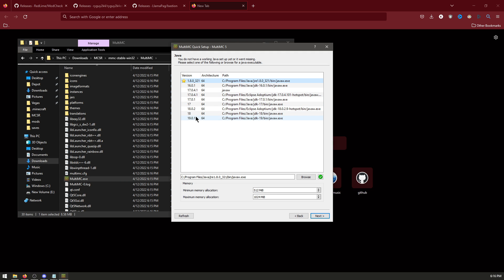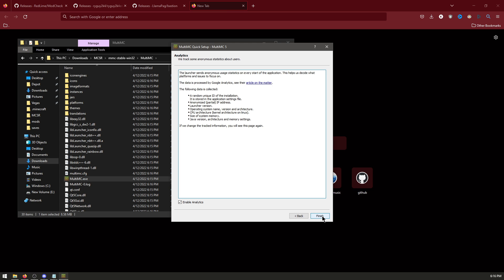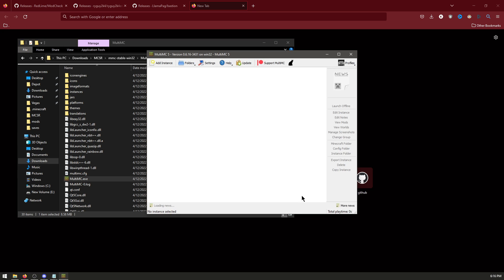Make sure that this is on the 19, 19.0.1. And now at this bottom number, make this 2048. Next. Finish.